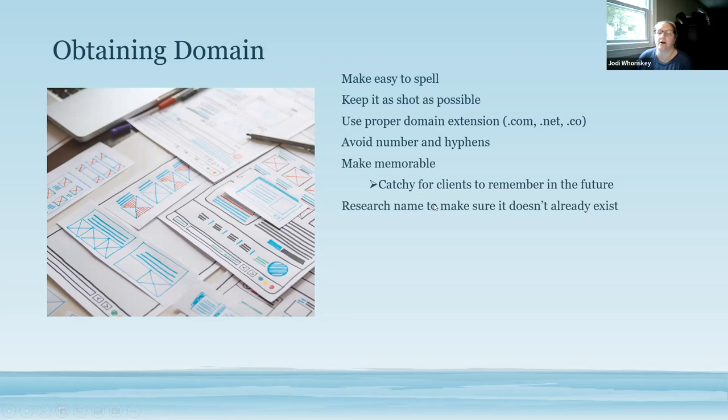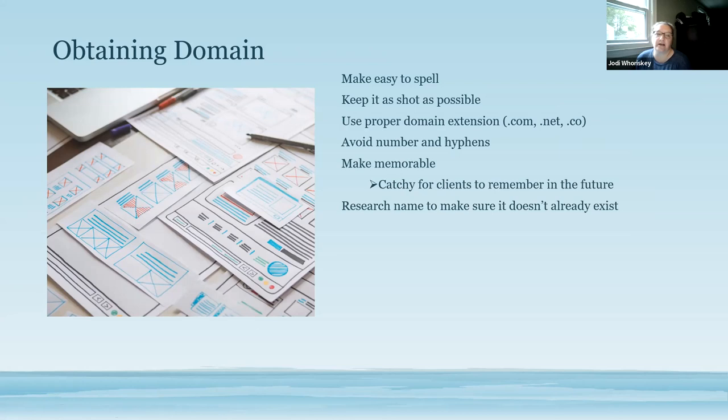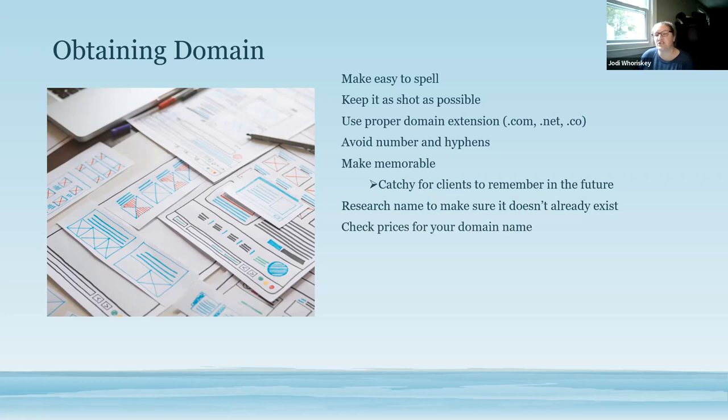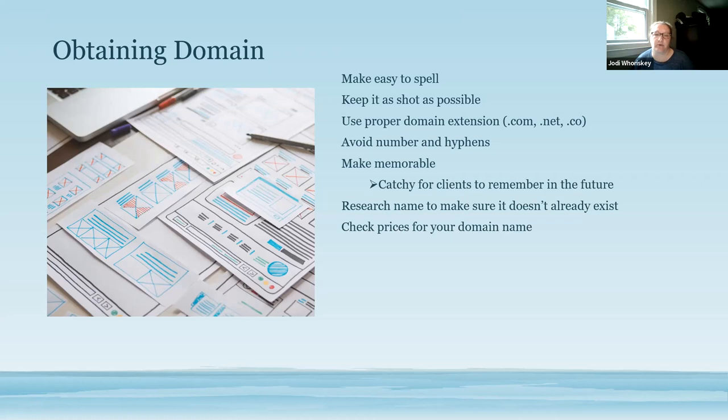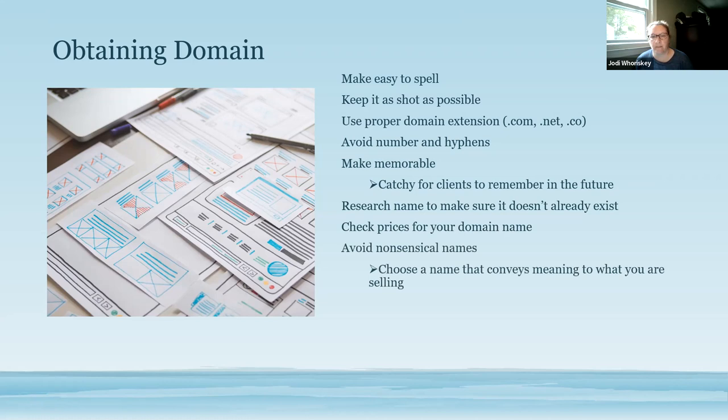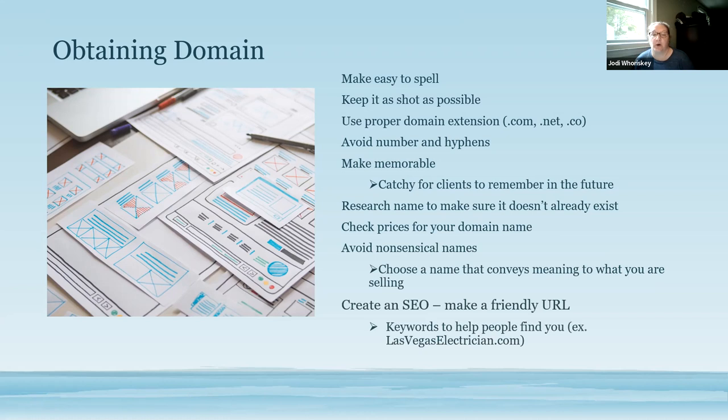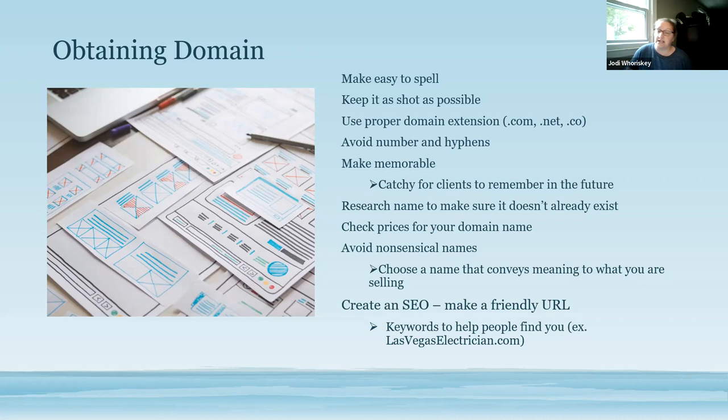Make sure that you also have the proper domain on it, whether it's .com, .net, .co, whatever is related to your business. Avoiding any numbers or hyphens in your name as well makes it easier for clients to remember it. And then also something memorable, something that is catchy that clients will remember for the future. We also want to research the name to make sure that it doesn't already exist. Sometimes you might have to kind of negotiate with the owner of the website and see if it's something that you can kind of purchase off of them.